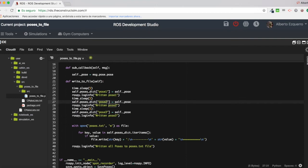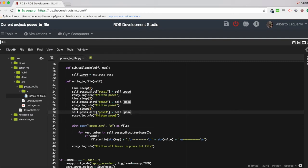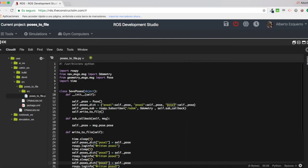And again, I wait five seconds, I do a time here, sleep, and I store the new pose of the odometry into the pose three key of the dictionary.